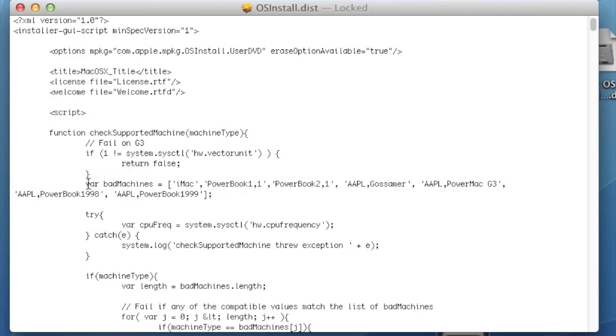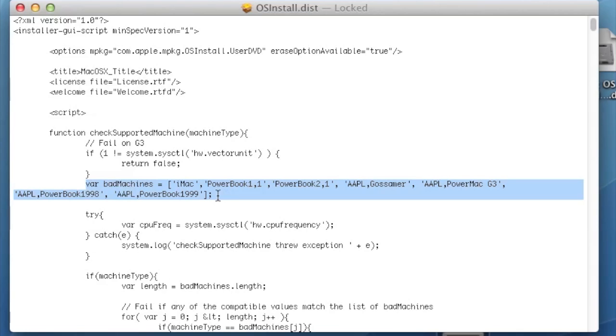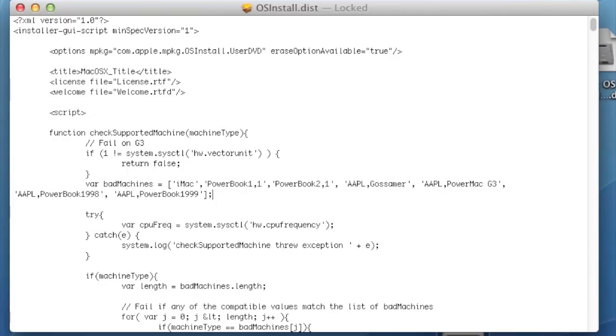Now, what you're looking at here where it says Bad Machines are computers which are specifically not allowed. Make sure your model is not listed here. If it is, delete yours from the list.